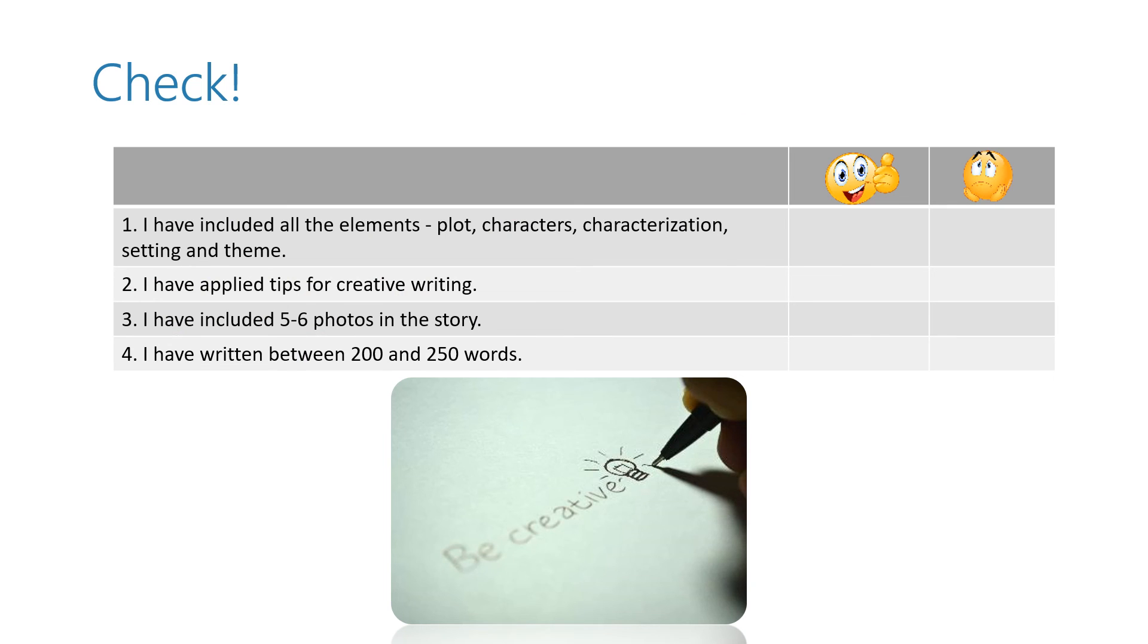And this is your checklist. Make sure you have included all the elements: plot, characters, characterization, setting and theme.